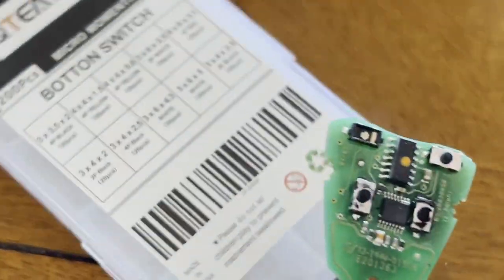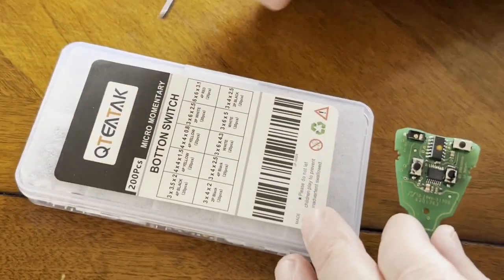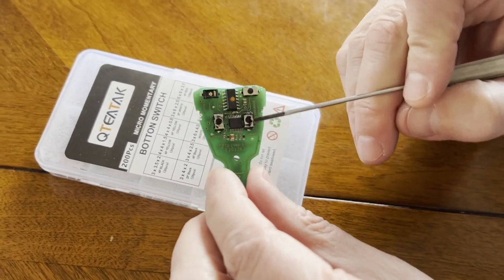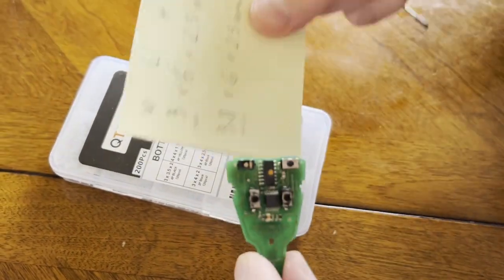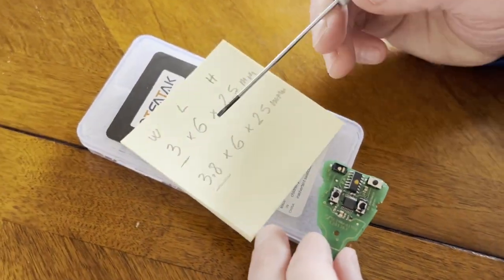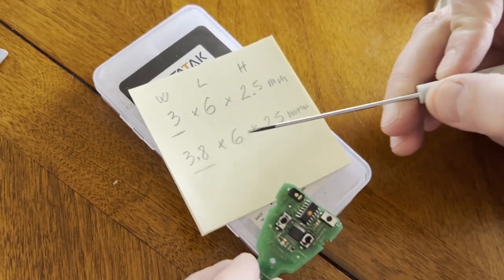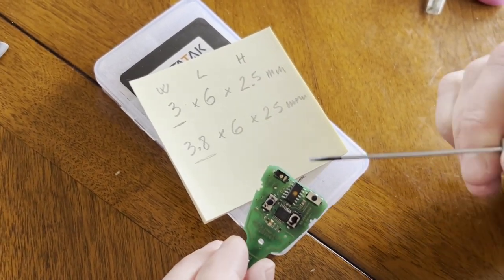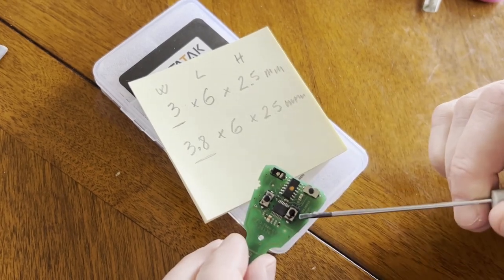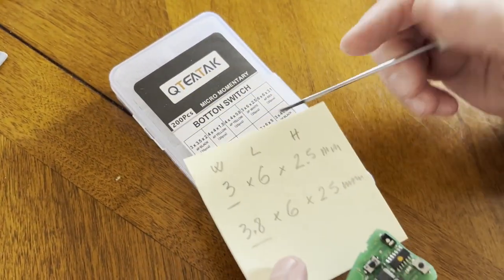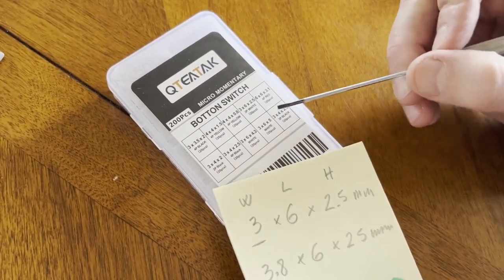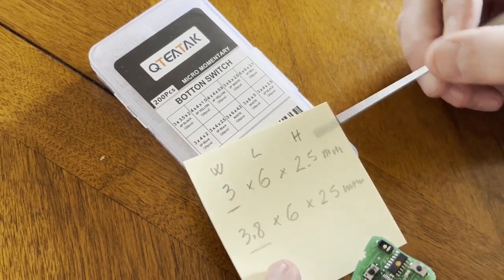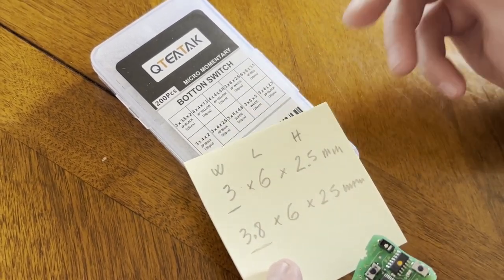And then what I did is I ordered the microswitches here. One thing if you measure the size of those switches, the dimensions are six millimeters long, 3.8 millimeters wide, and then 2.5 millimeters high. So what I was able to find is replacement switches that are basically three by six by two and a half, which is this one here.